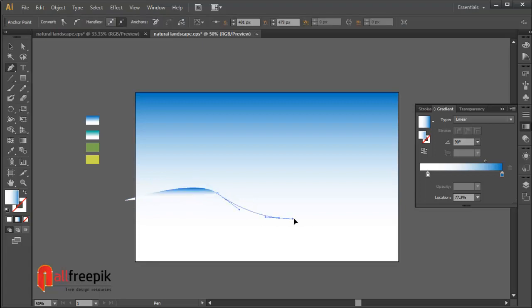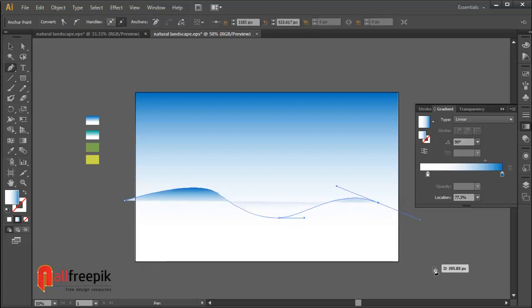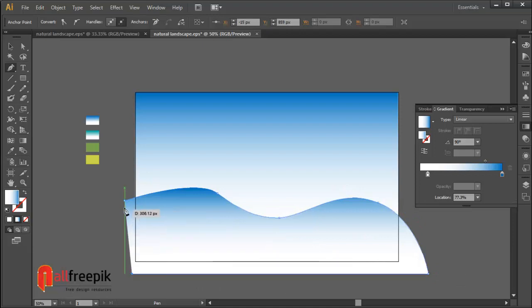You can use the Pen tool to draw the same shape. Pick color with the eyedropper tool.